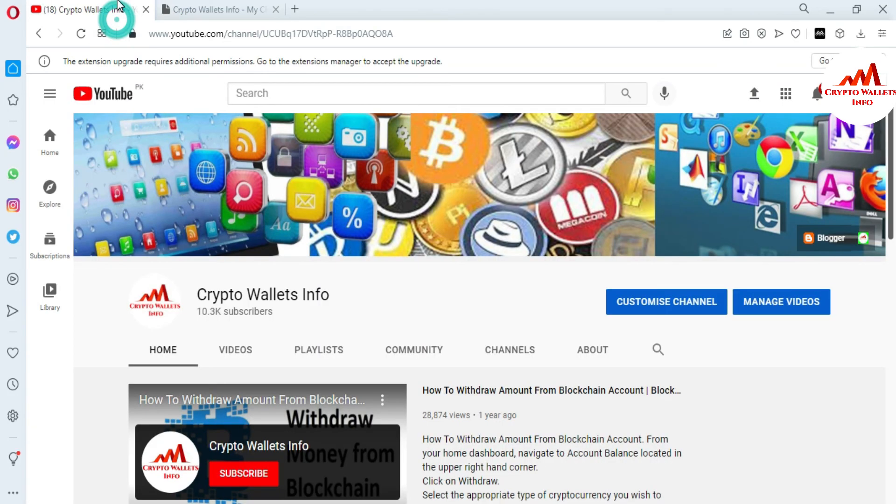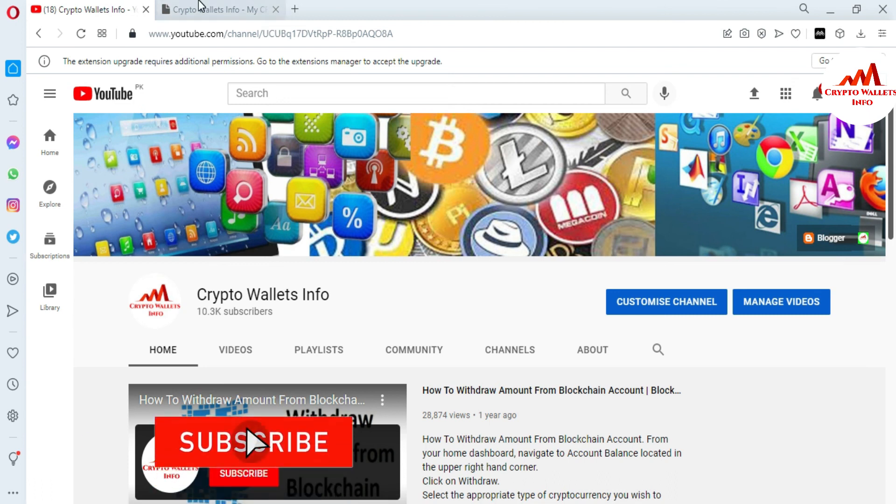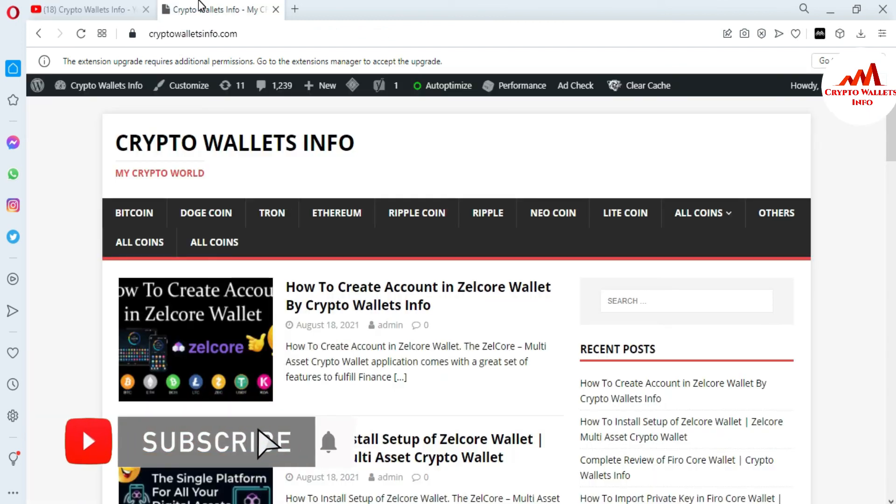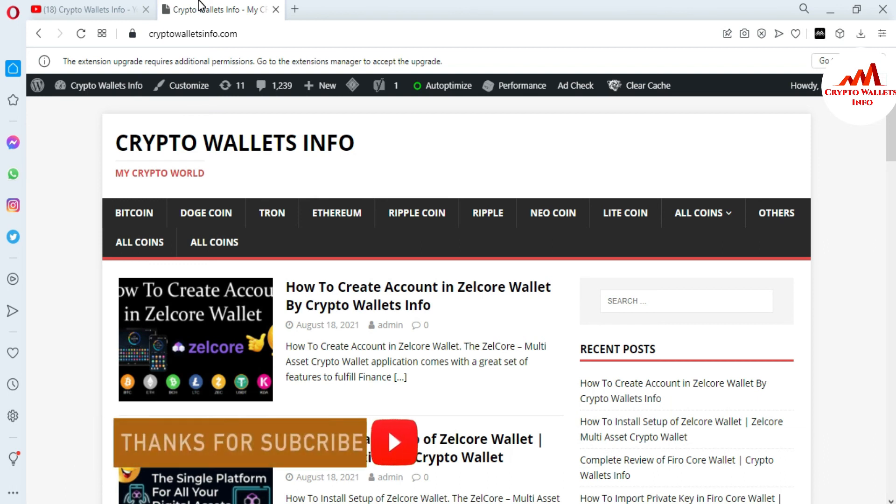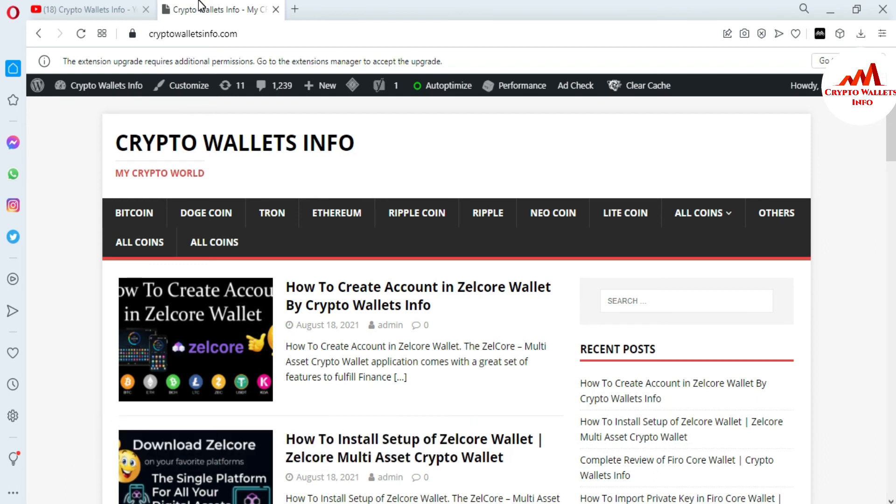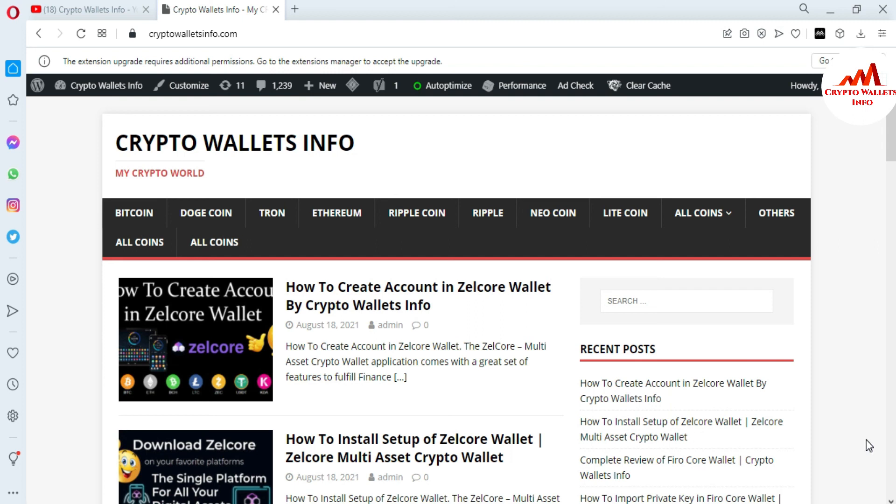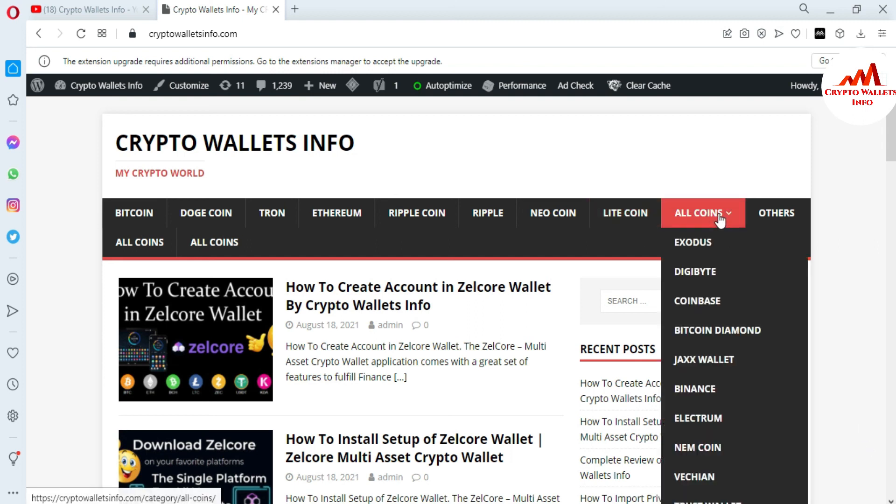If you get any information from this video, please subscribe to my channel. My channel name is Crypto Wallets Info and also press the bell icon button. You can also visit my website, cryptowalletsinfo.com. You can get information about Bitcoin, Dogecoin, Tron, Ethereum, Ripple, Neo Coin, Litecoin.